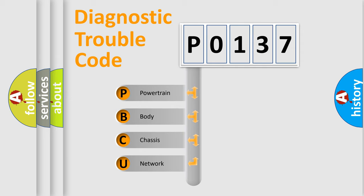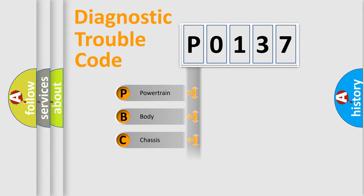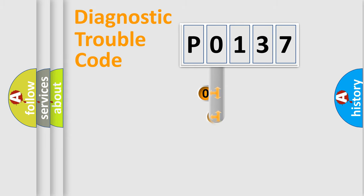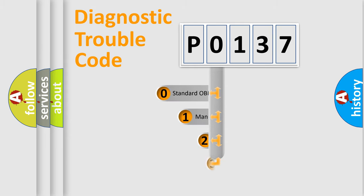We divide the electric system of automobile into four basic units: powertrain, body, chassis, and network. This distribution is defined in the first character code.